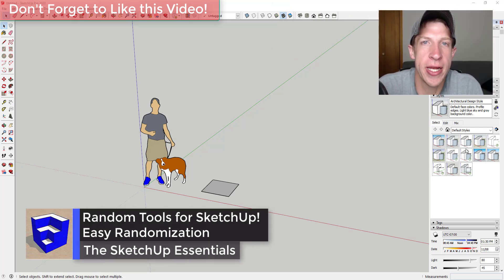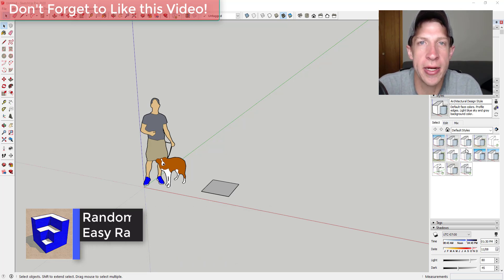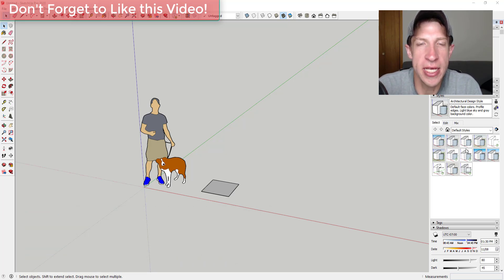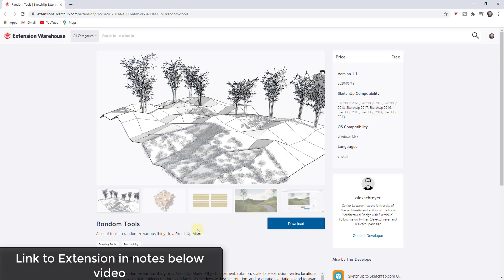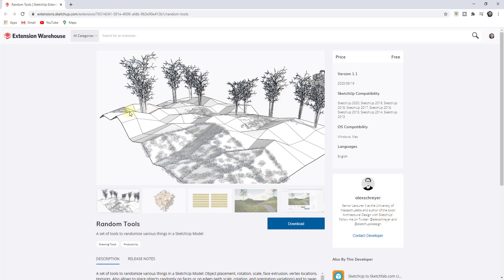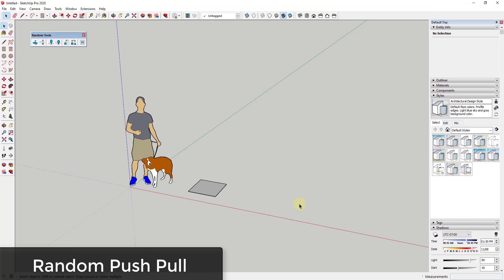In today's video, we're going to check out a brand new extension from Alex Schreier that's built to help you randomize different things inside of your models. Random Tools is a free extension you can download from the SketchUp Extension Warehouse — I'll link to this in the notes below. Let's go through and take a look at the tools contained inside this extension.